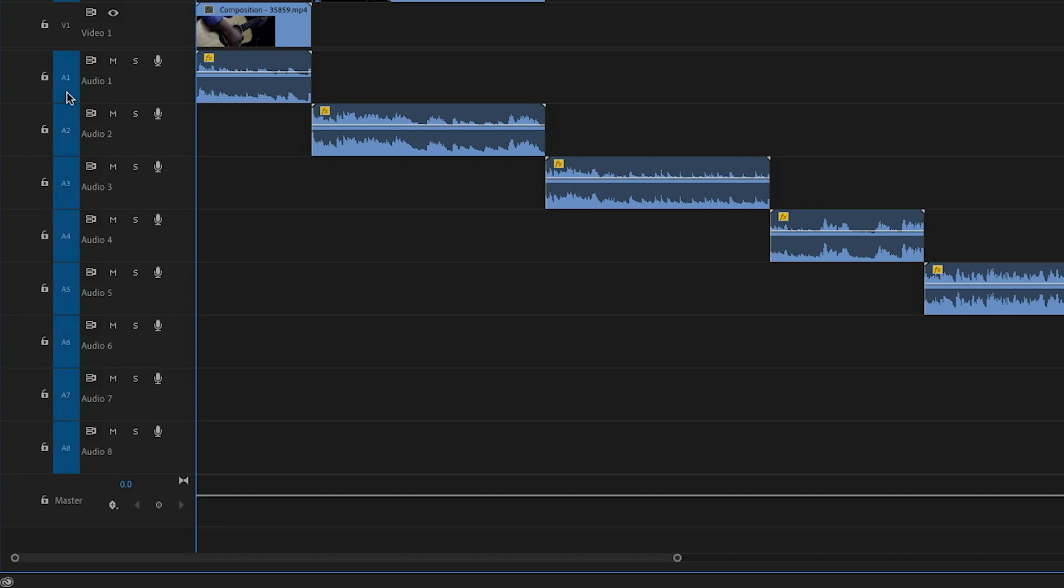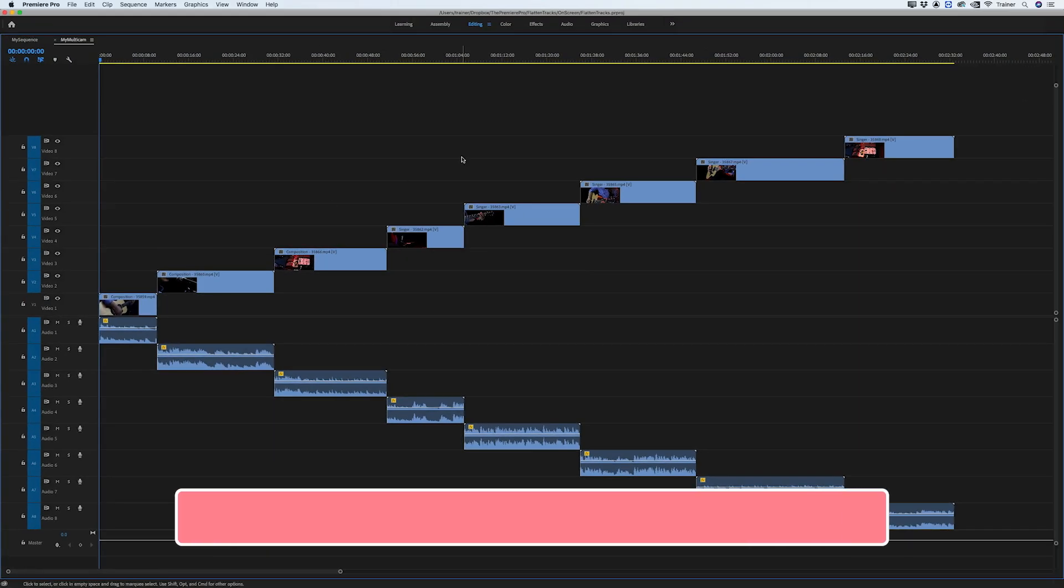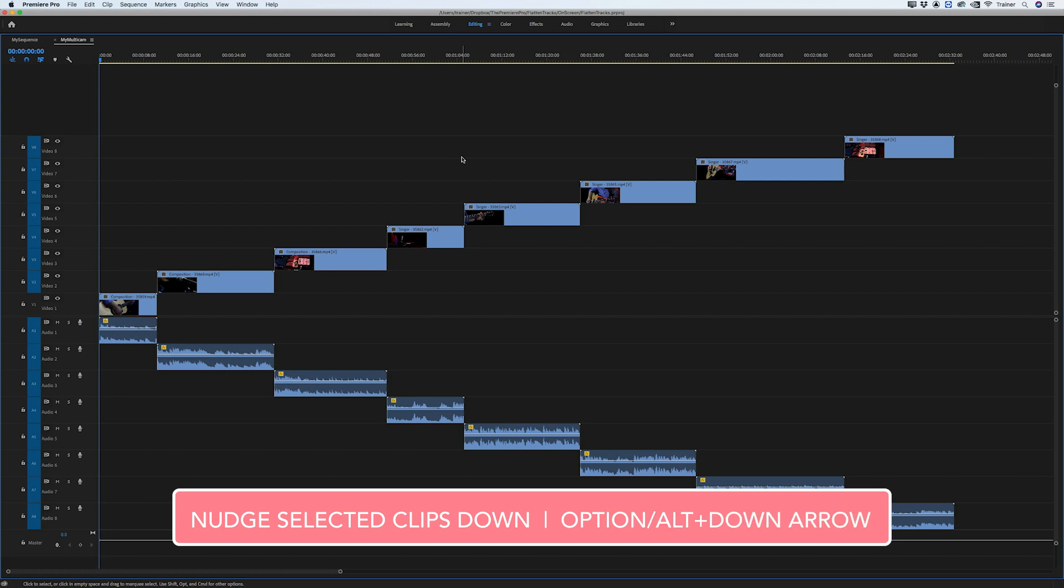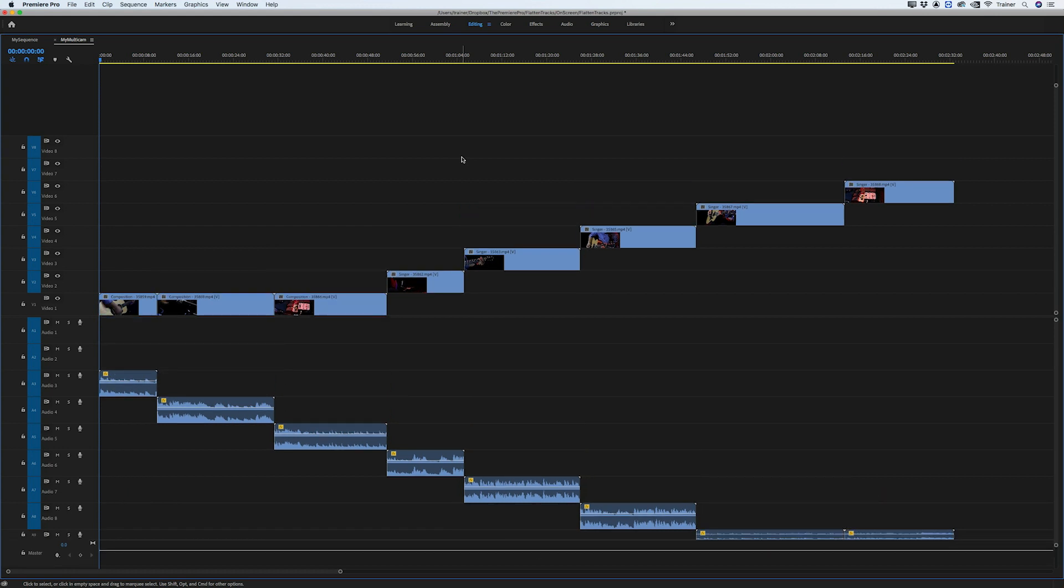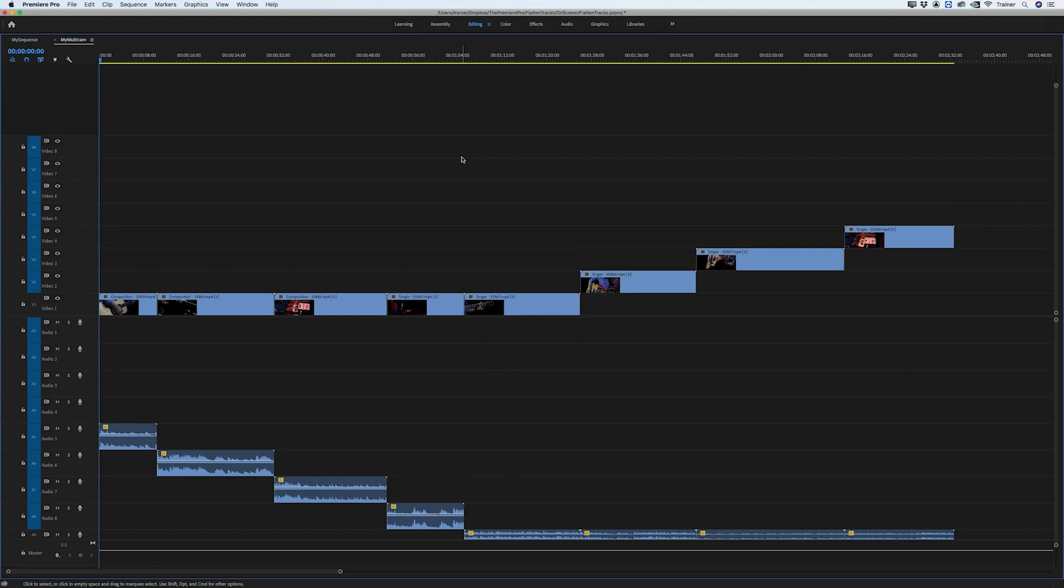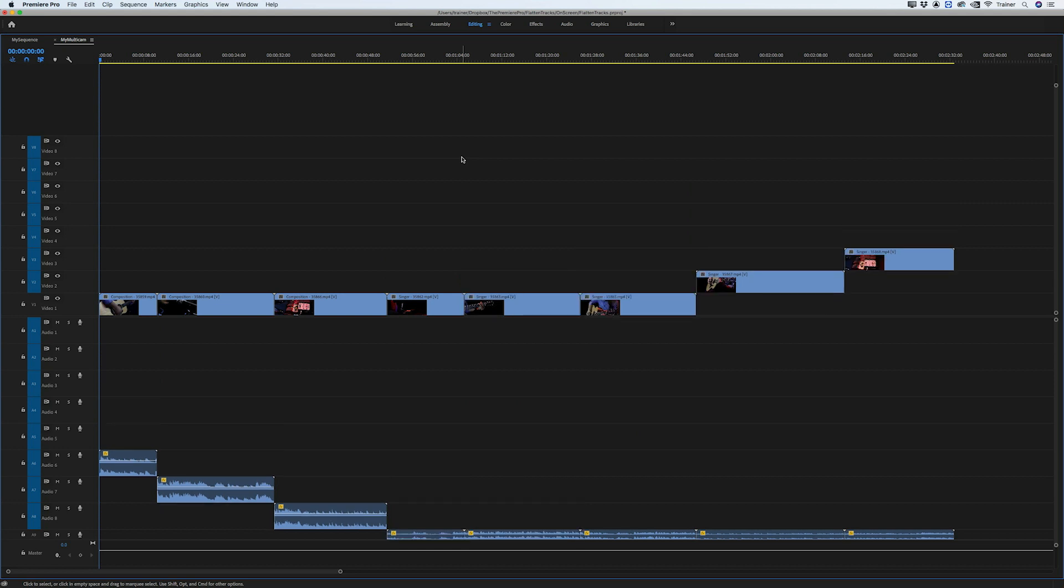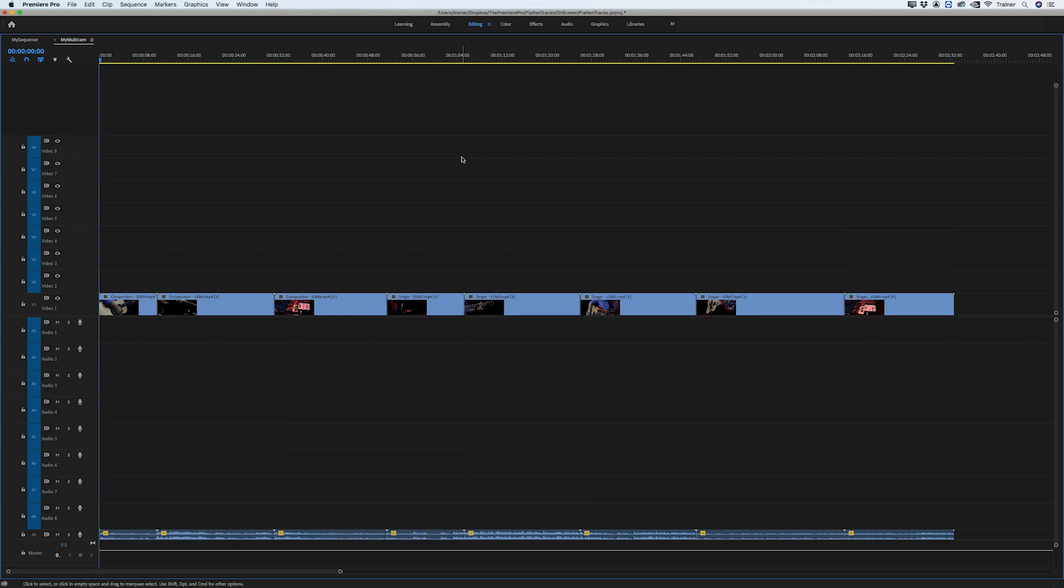And now what I'm going to do is hold down the option key and the down arrow key and I'm just going to click this, and you can see all of my clips are flattening to one track.